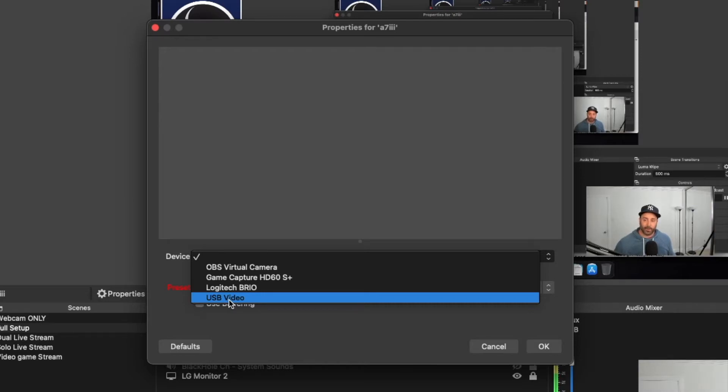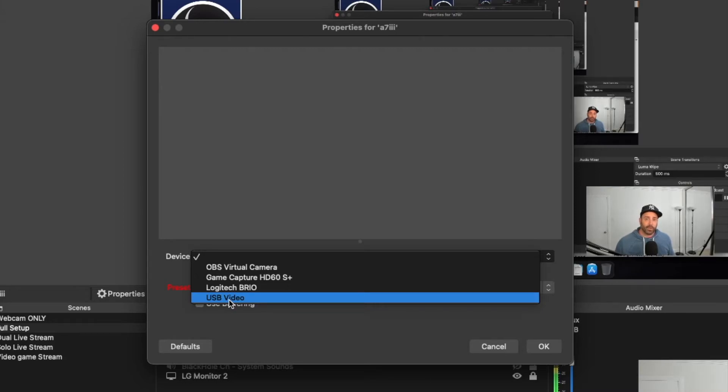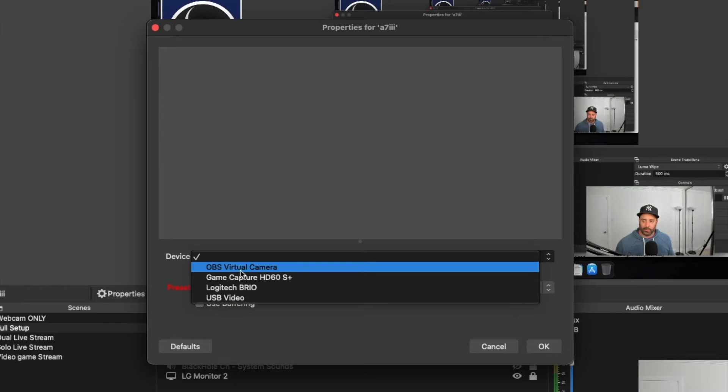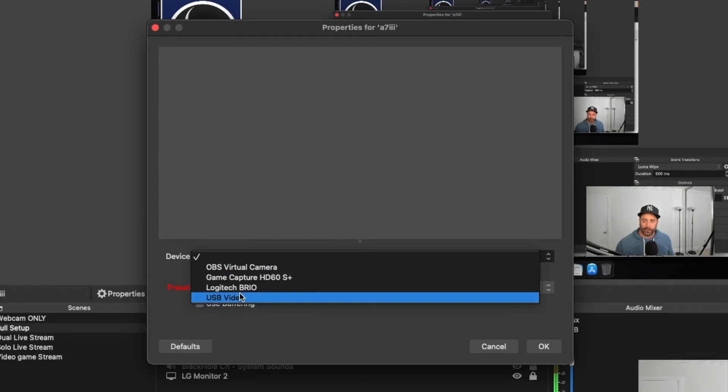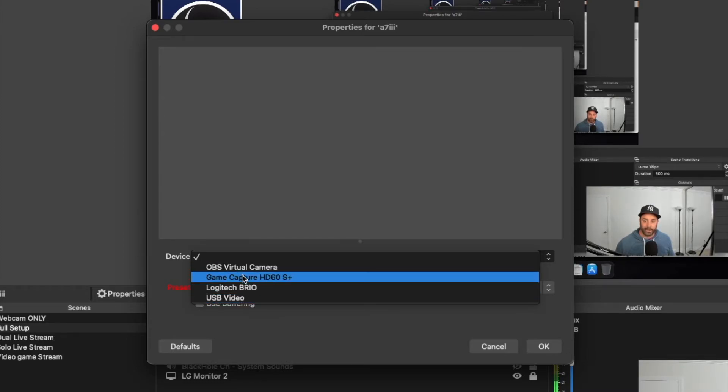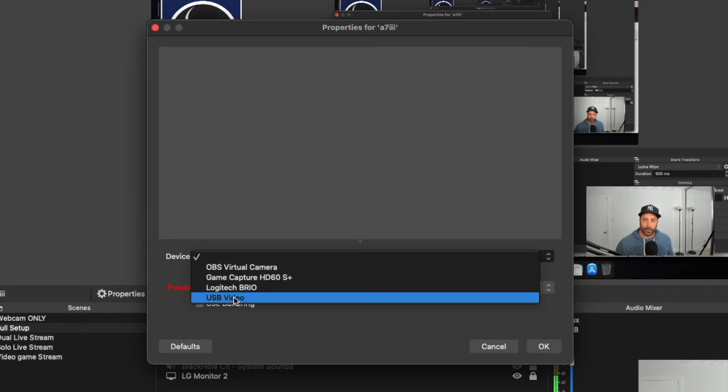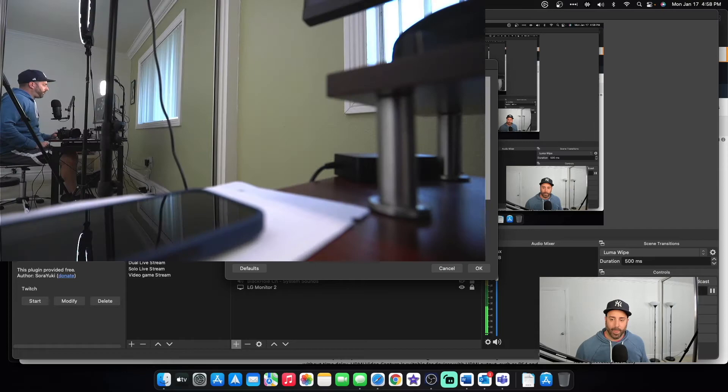I know that because when I tried this without it, USB video wasn't there. So depending on the capture card you purchase, you'll just have to notice which camera device is new to this list. And mine is the USB video. And there it is. And I'll show you in a second.